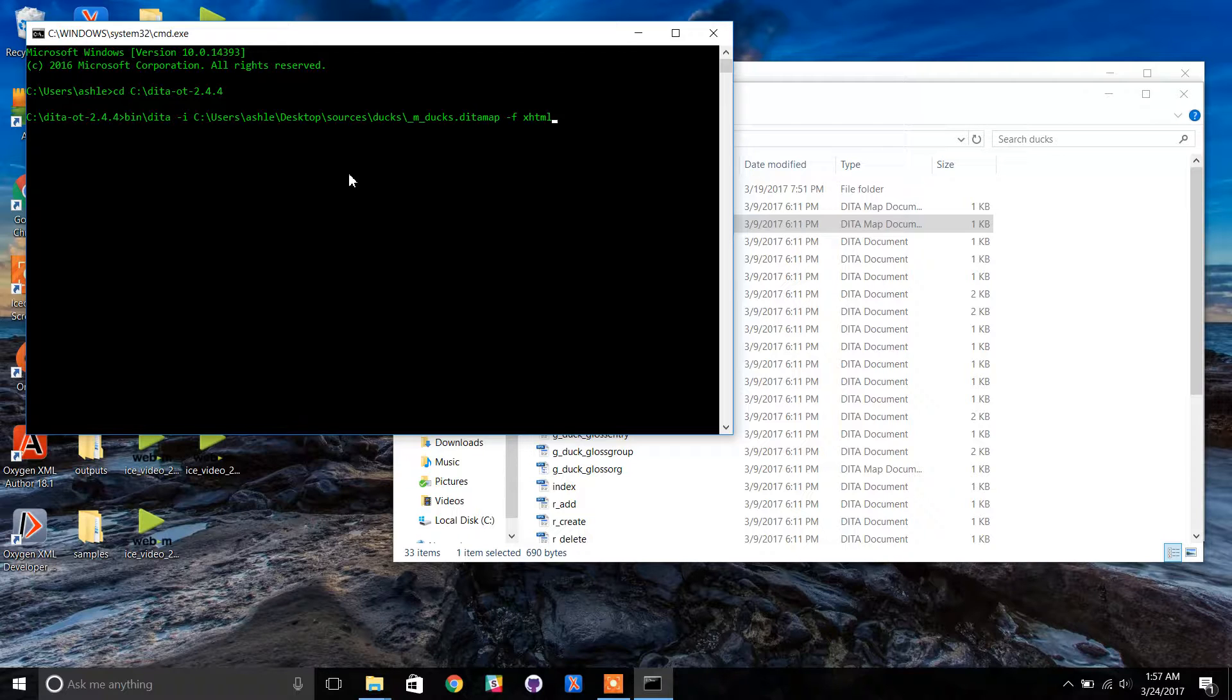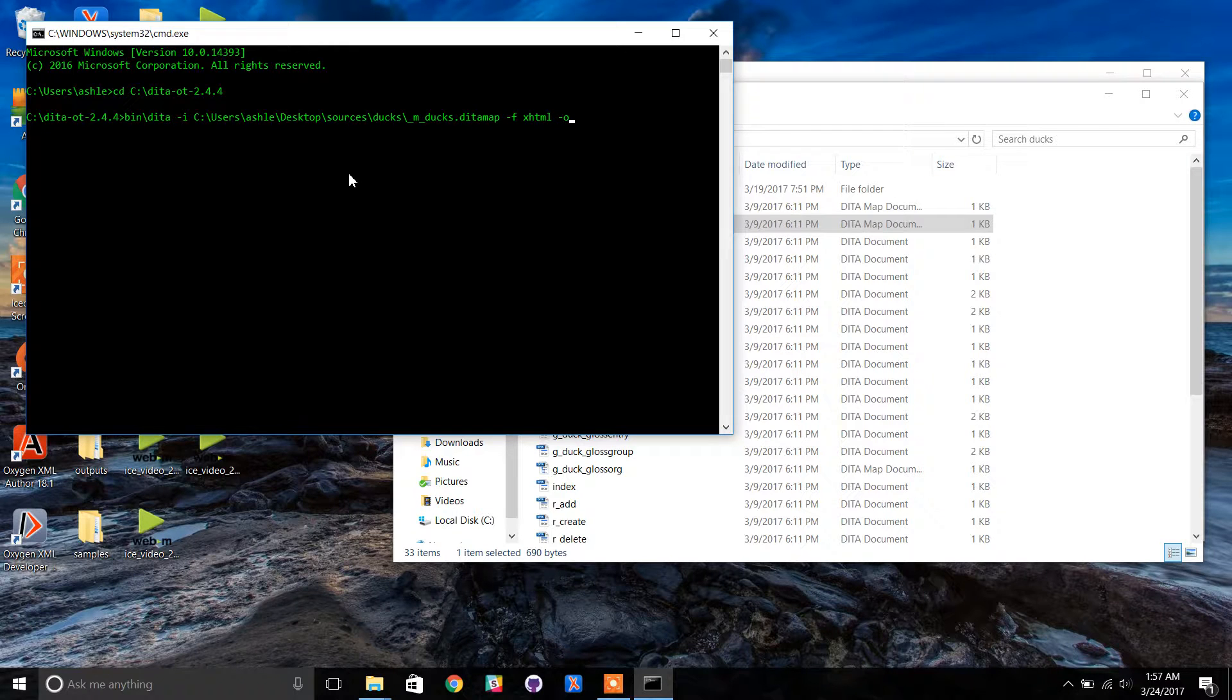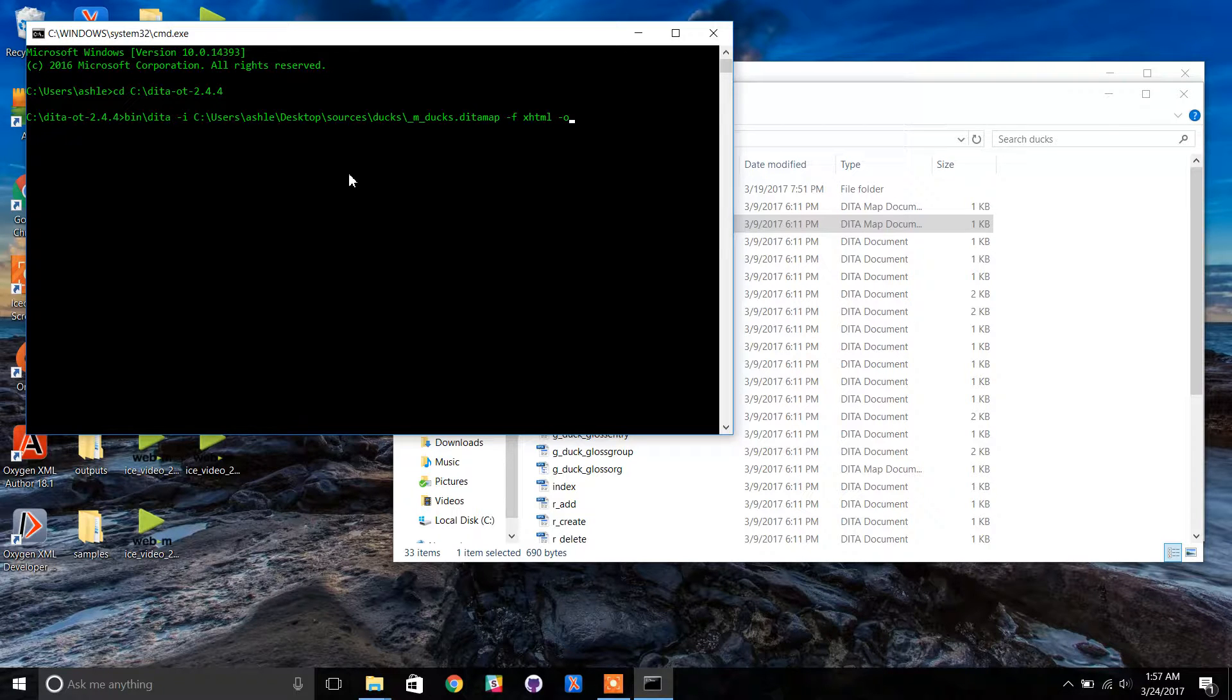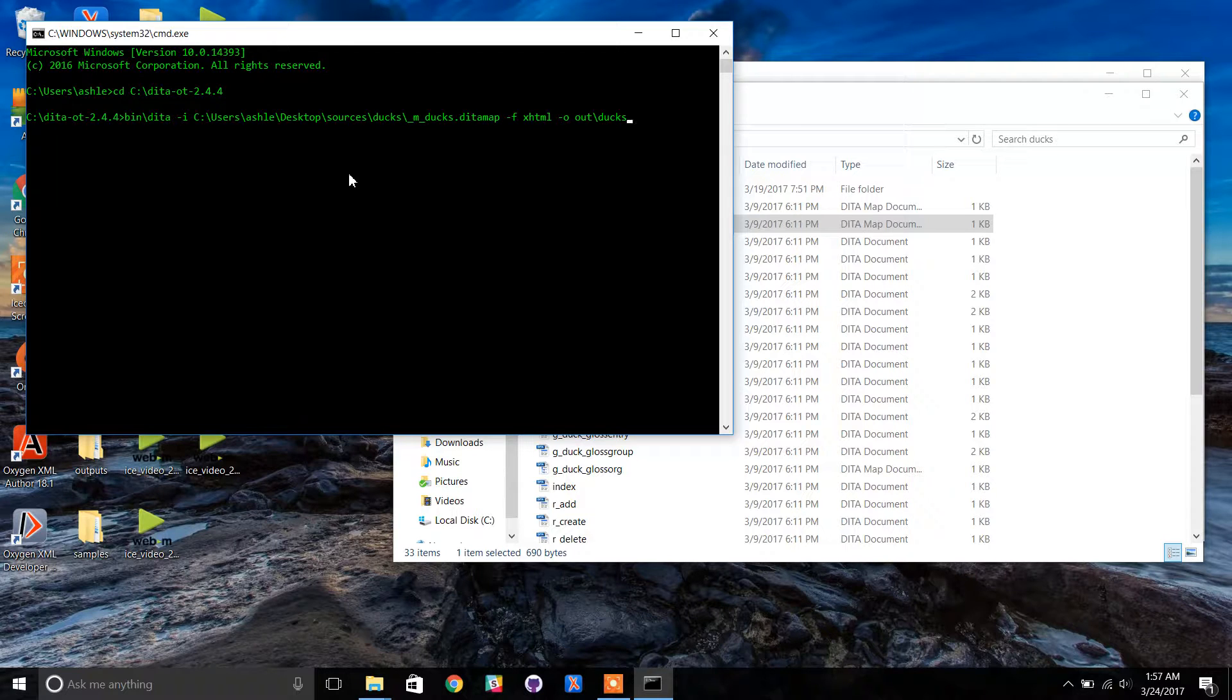Type another space followed by -o. This switch names the directory where the output will be stored. Type a space and out backslash ducks_output.